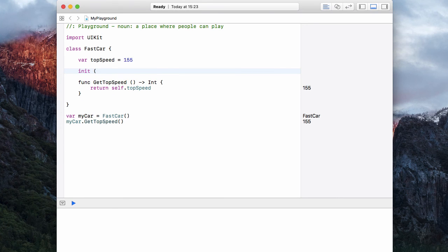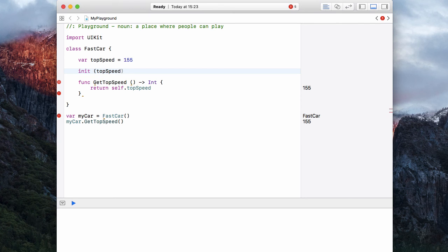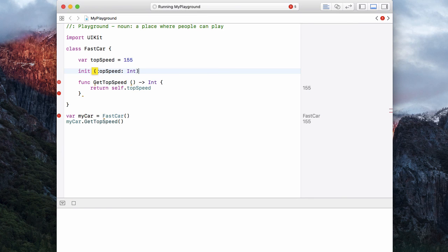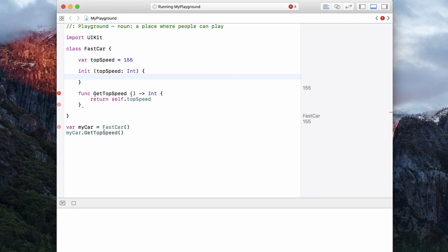And we're going to call this init. And this is a special keyword. And we're going to pass over a topSpeed, which is of type integer. Open and close our braces.